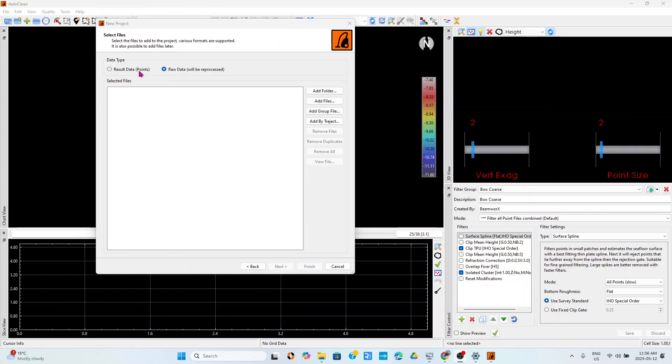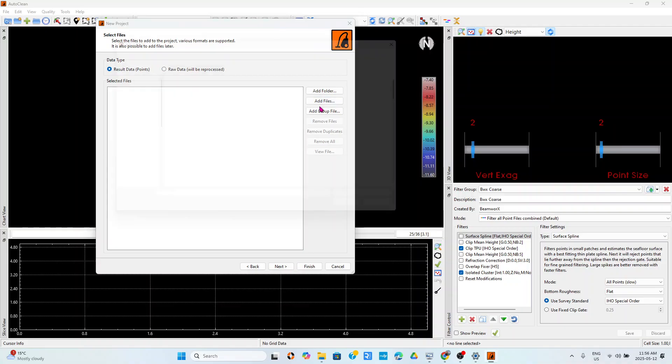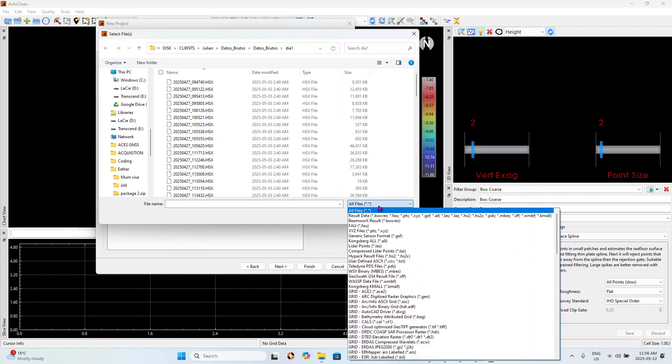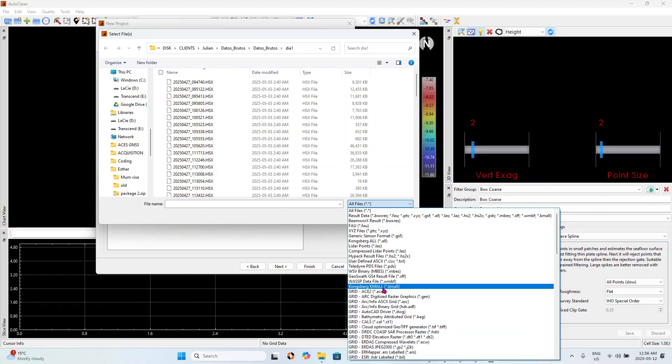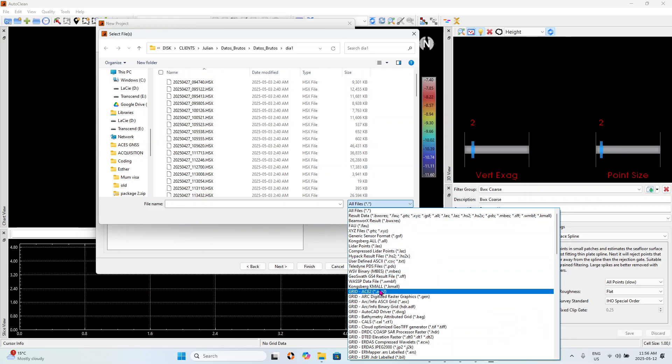On the next button we see that we can import result data. It can be XYZ point, it can be process files from HyPack, for example HS2 is a process file from any other software that has process information. Just to show you, result files can be, if I say add files, you can have different formats of result files. These are different types of files you can add as result XYZ generic sensor points and some traditional formats.